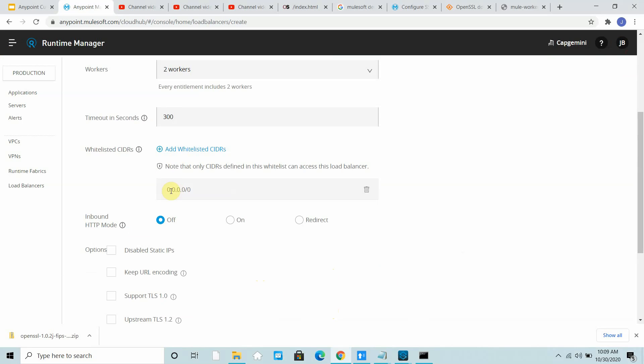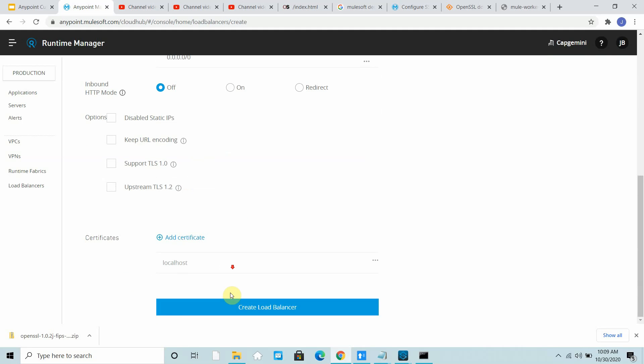Whitelisted CIDR is 0.0.0.0, it will allow all the external traffic. Definitely you can apply the policy using API manager on your application. But if you want to allow a specific subnet or specific CIDR, you can remove this and add more CIDRs.